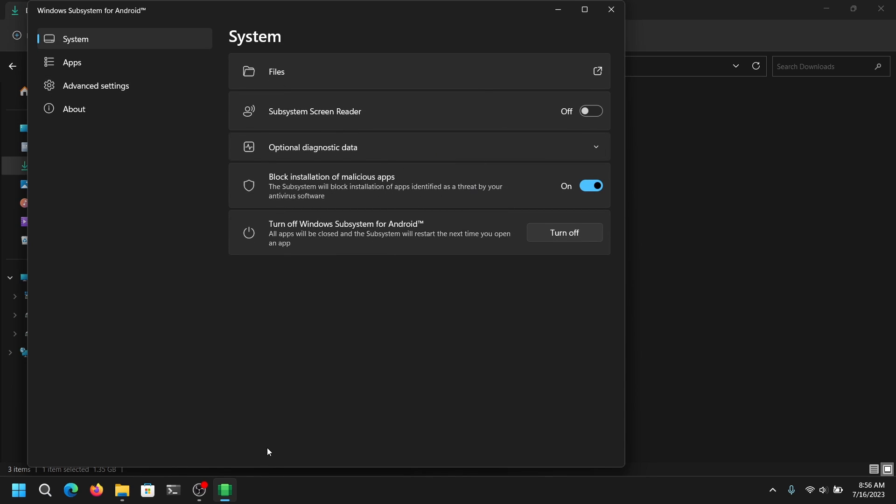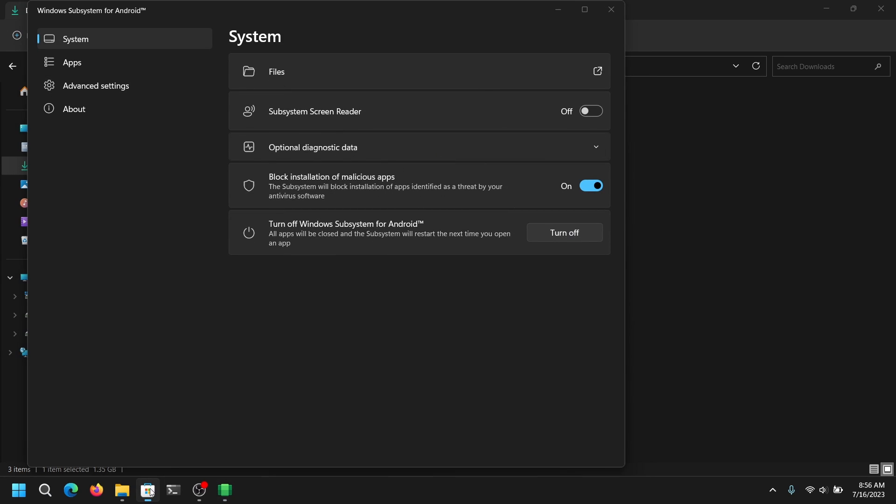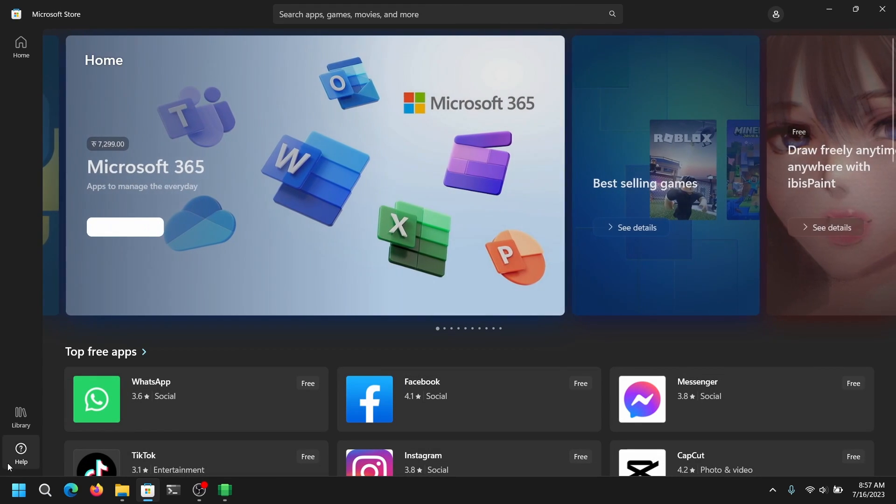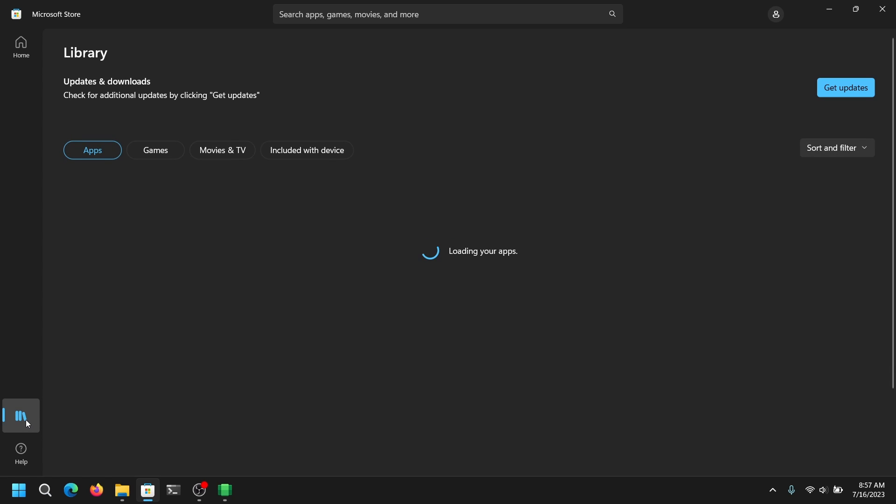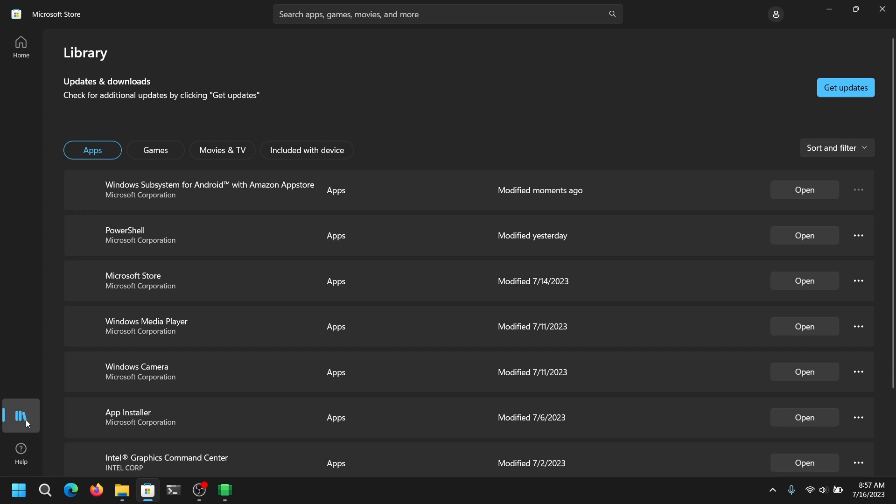Now once you have done that, open your Windows Store and then go into your updates and library and make sure that WSA is up to date and there are no more updates for it.